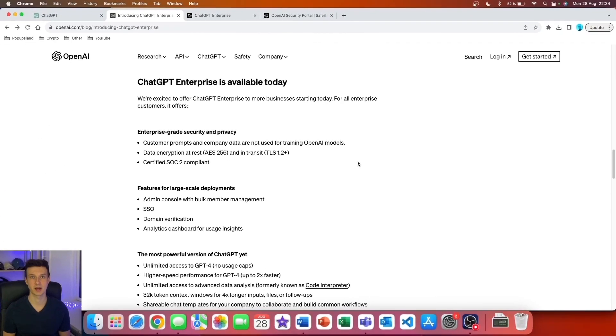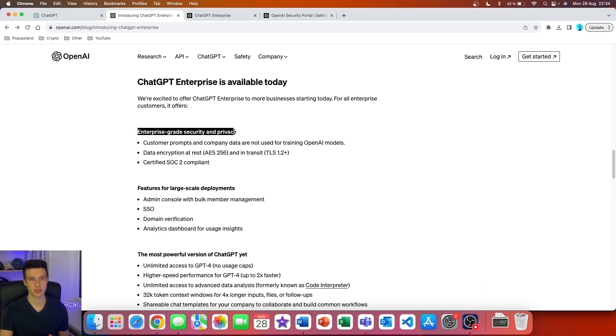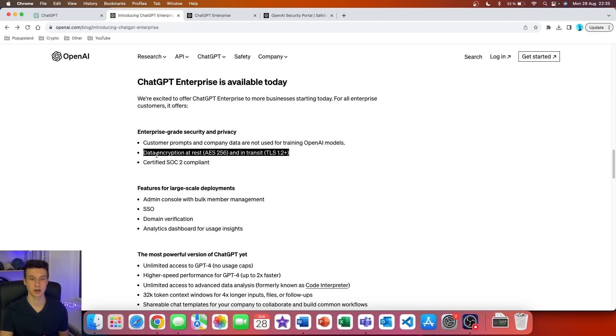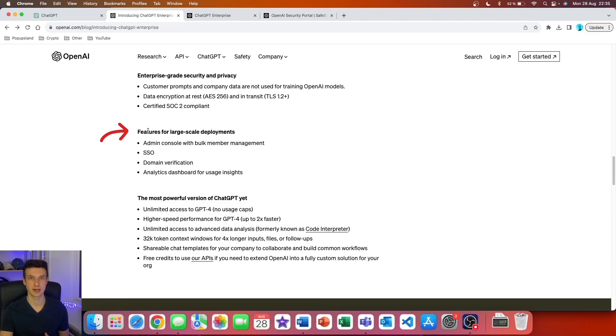OpenAI has just launched the ChatGPT Enterprise plan, and here are all the features. First, we have enterprise-grade security and privacy. Customer prompts and company data are not used for training OpenAI models. It also offers data encryption at rest and in transit, and it's SOC 2 compliant.